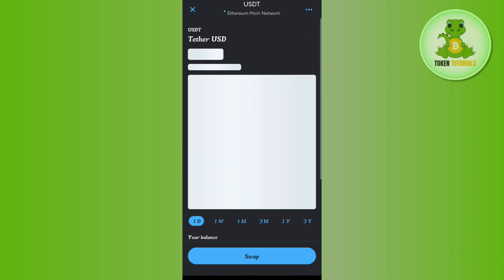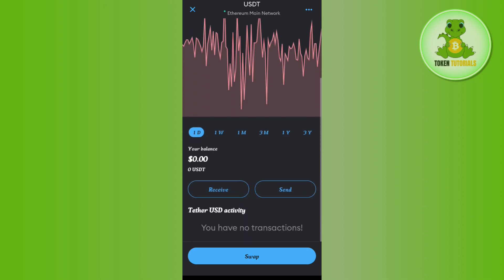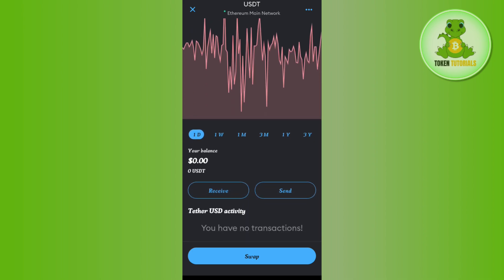Now once it is on the home page, you just have to tap on this USDT and now scroll down and select receive. Now once you tap on receive, you will be able to see the QR code as well as the deposit address in front of you.